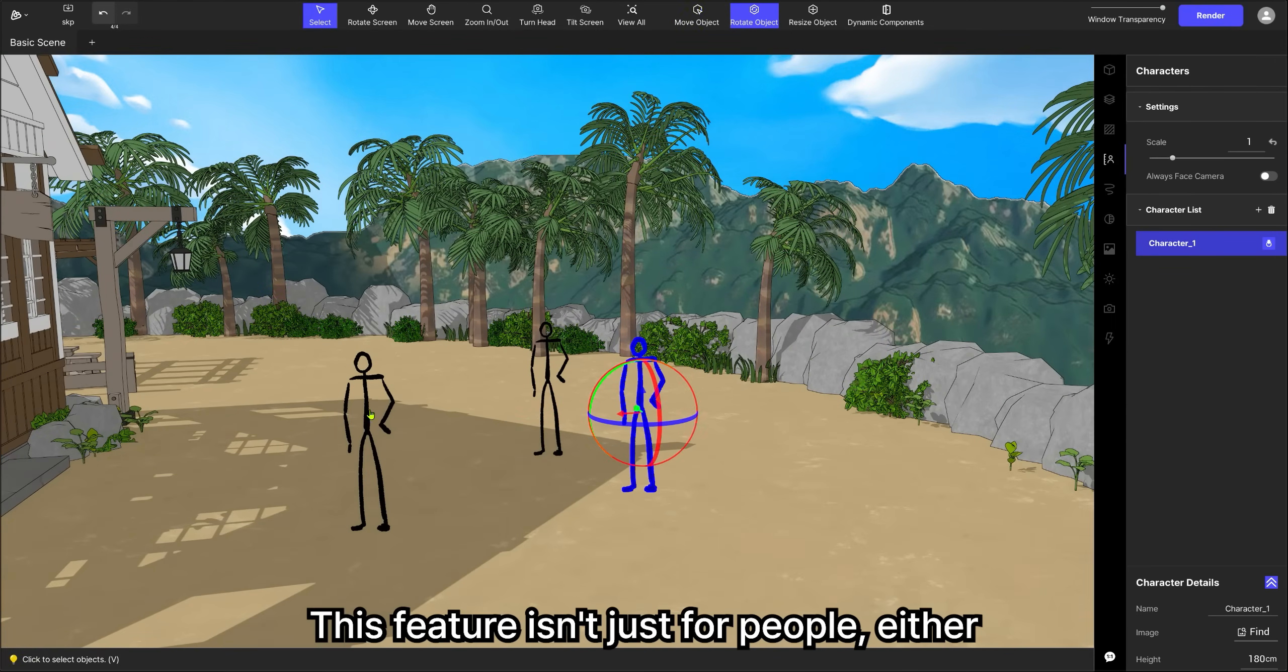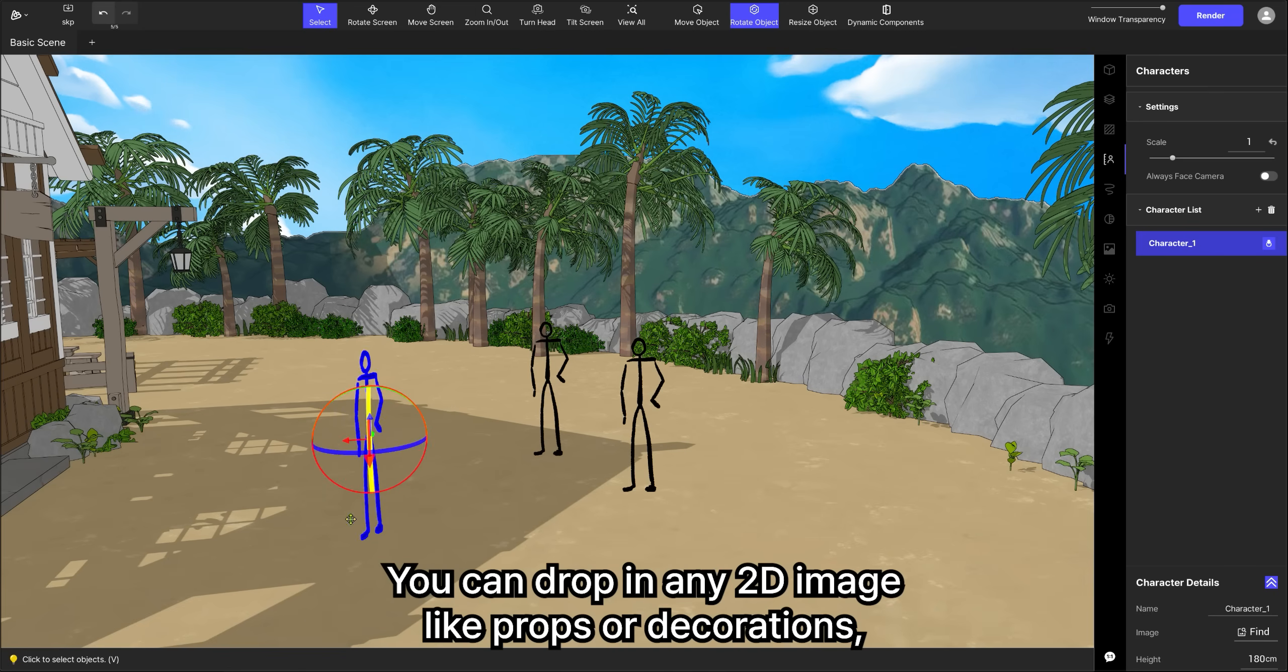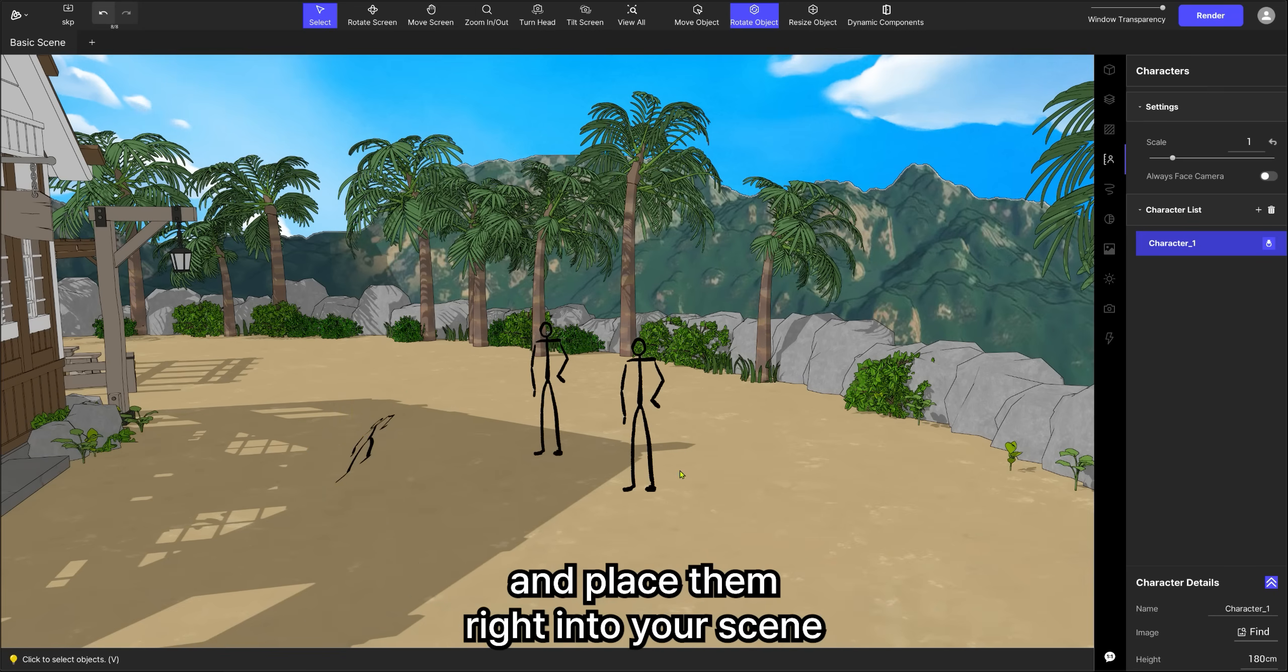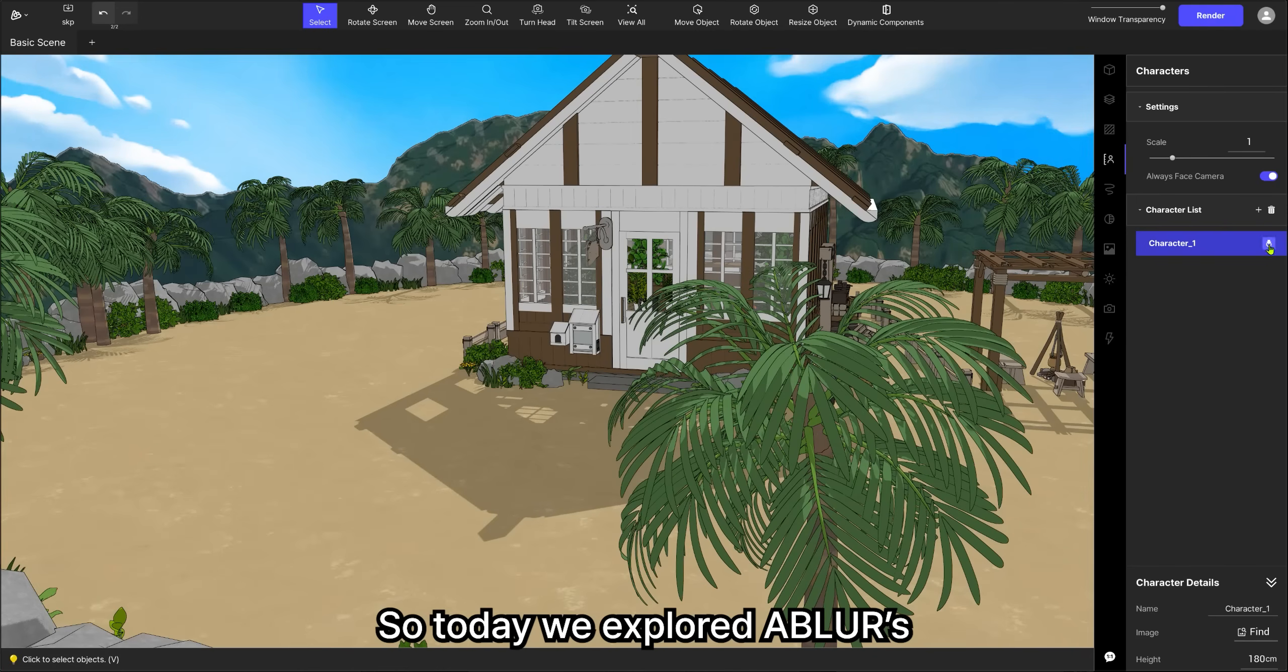This feature isn't just for people, either. You can drop in any 2D image, like props or decorations, and place them right into your scene.